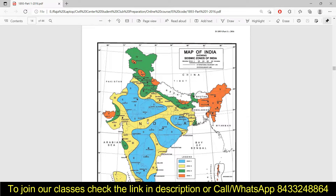Whenever you have to design a building, you need to find out which seismic zone it is in. All these seismic zones have a particular zone factor, and that is already built into the software. You can also find these values in the IS code book.